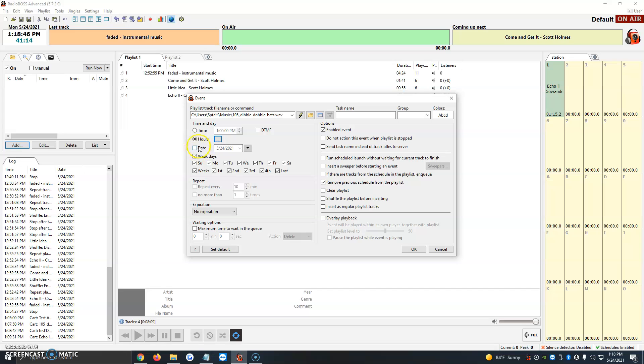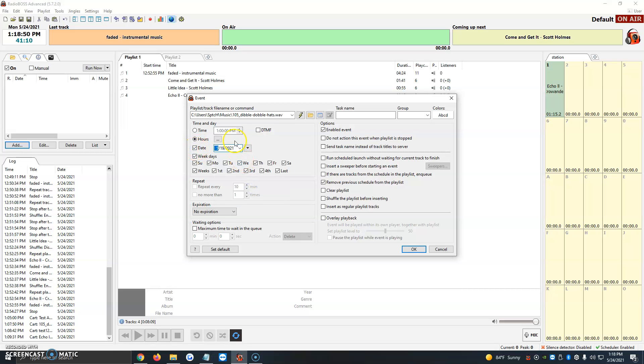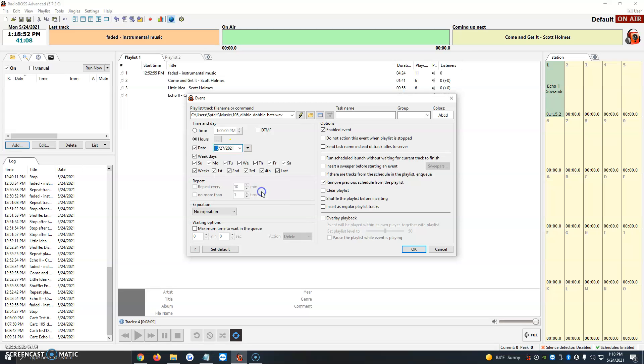If we click on date, we can select a certain date we'd like it to play. The 19th already passed, but let's say the 27th - you would select that option, and you'd be all set.